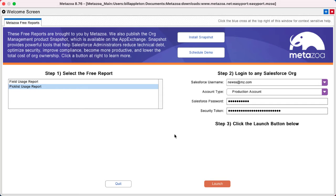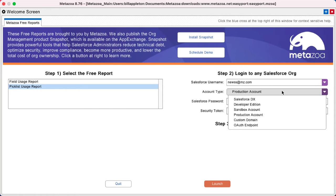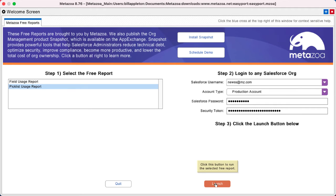So it's easy to run. You can enter any Salesforce org over here at right, sandbox, production, whatever you have, and click the launch button below to get started.